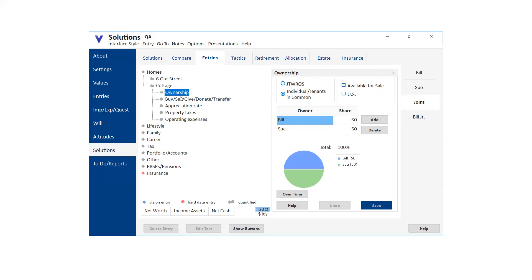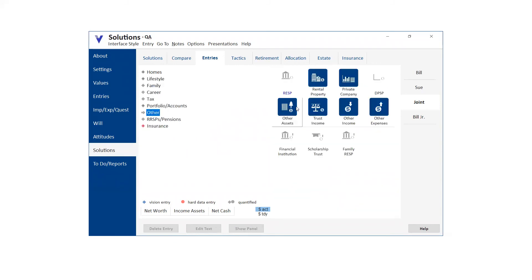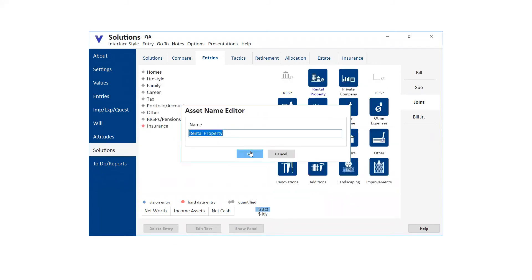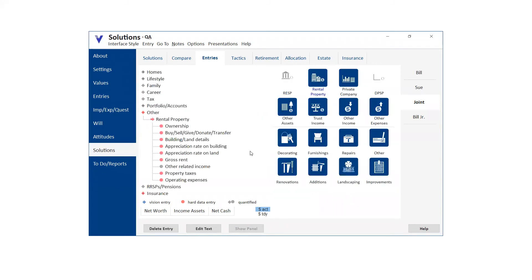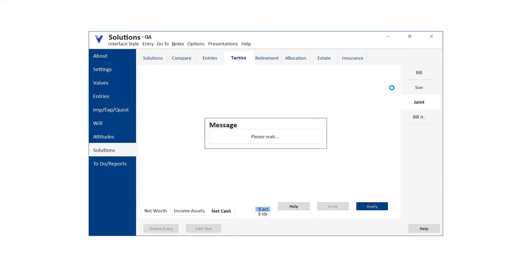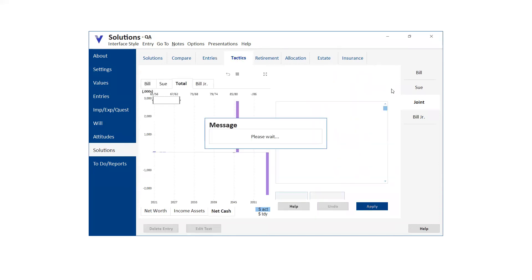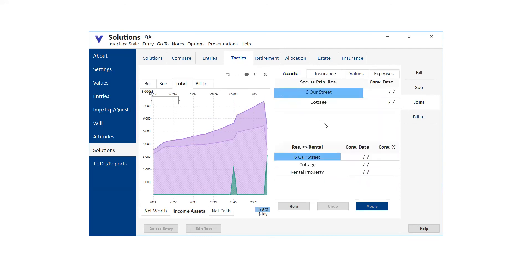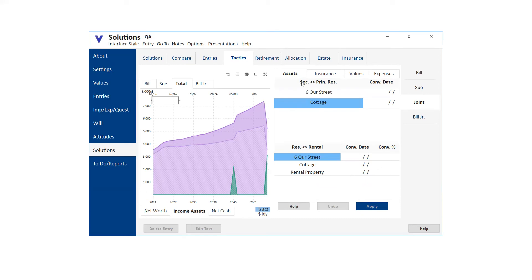So all you have to do is just change the ownership from 50-50 to 100% Sue. It'll bounce to Sue's tab. And then once you've deleted Bill, Sue will be the payer of all the expenses, etc. Anyway, we've got the cottage here and I will just do one other thing. I'm just going to add a rental property. So let's assume that this couple has a house, a cottage and a rental property.